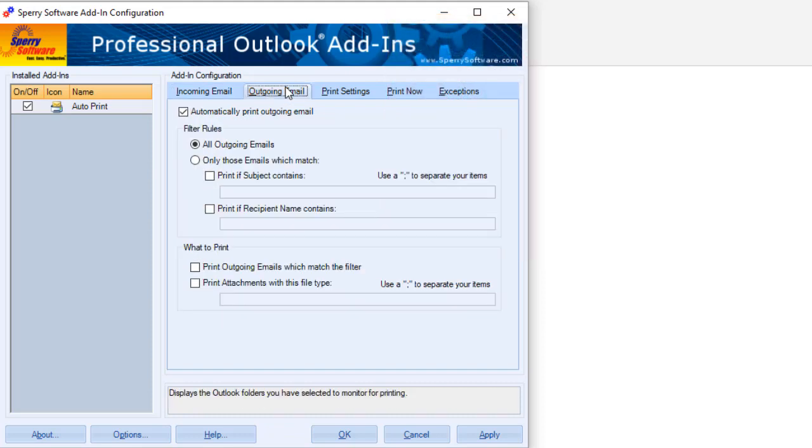The option to print outgoing emails will print anything you send using the same types of filtering and email versus attachment options you define.